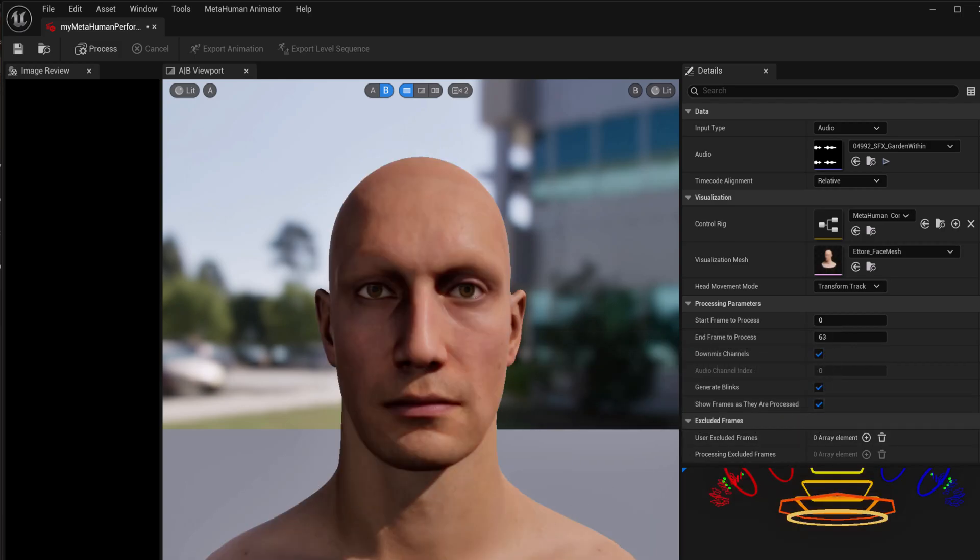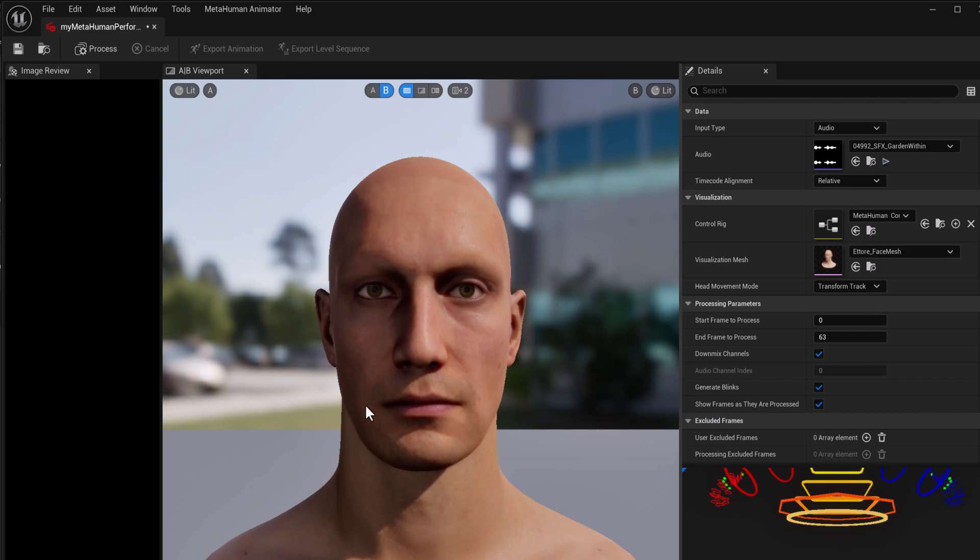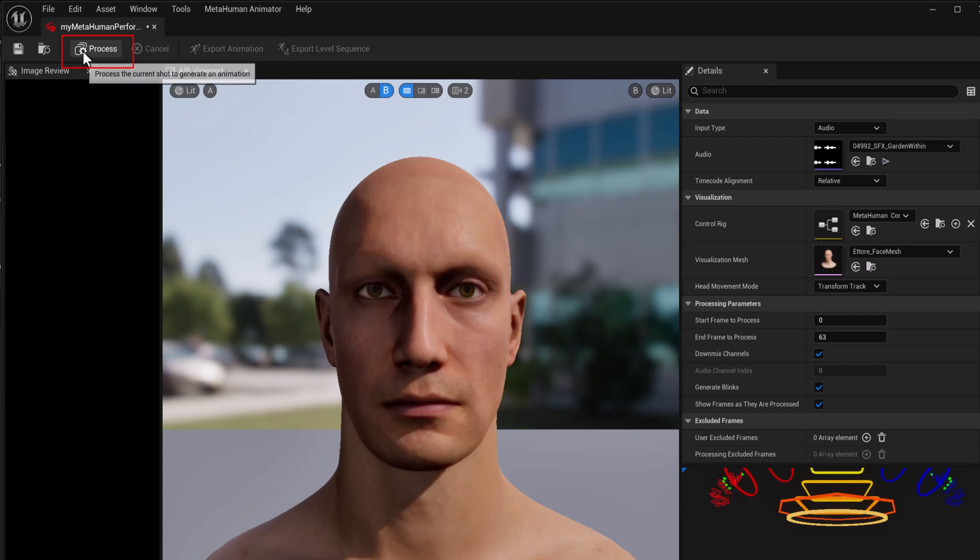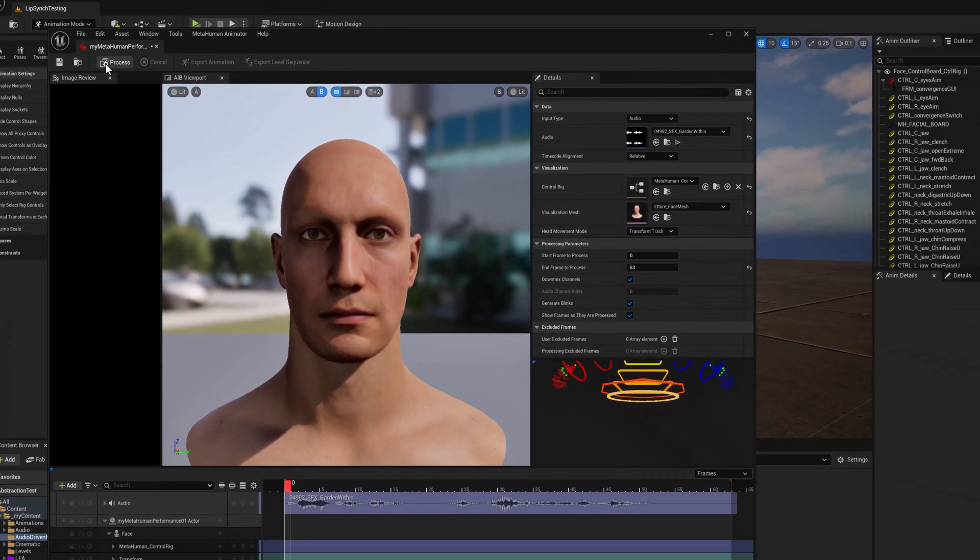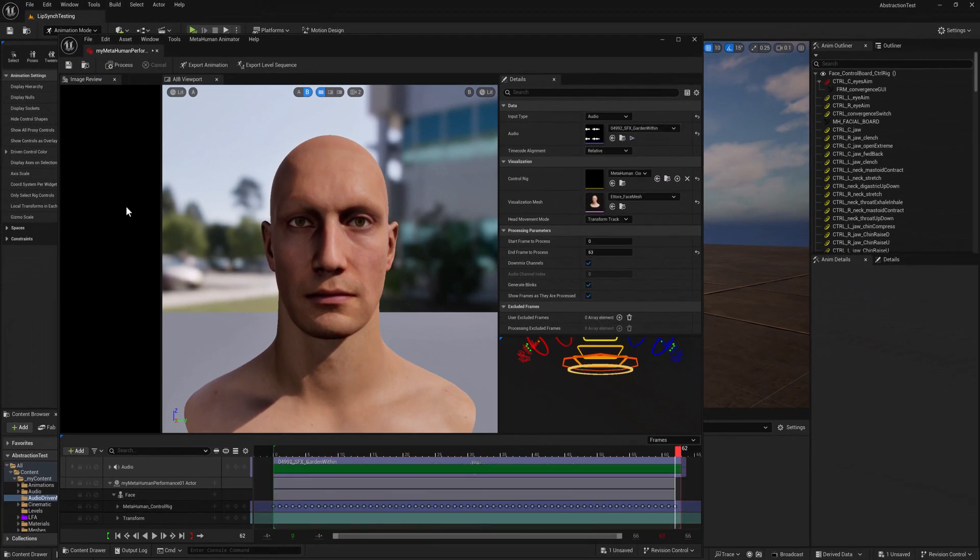And so now we have the audio clip, all of the information. We just need to process the data so that it generates the mouth shapes. And the process button is right at the top here. So I'm going to click on process. And it really processes quickly. It generates keyframes.